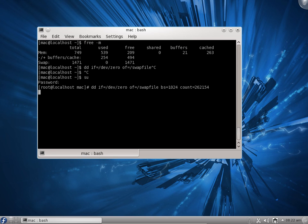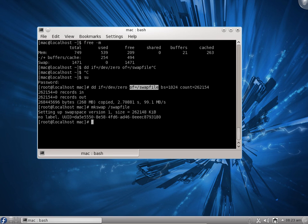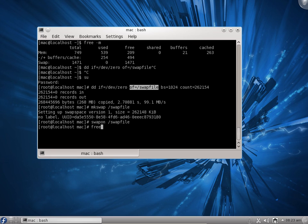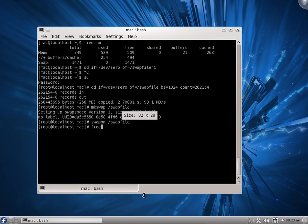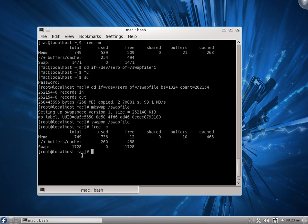Press enter and it will create the file — it says records in, records out. After that we need to run mkswap and give the swap file path to set up the swap space. Then you turn on the swap space using swapon /swapfile and press enter. If you do not do this, the swap will not be active. After running free -m, you can see the swap space increased to 1728 MB.